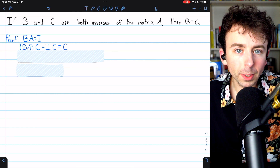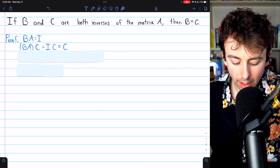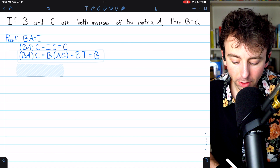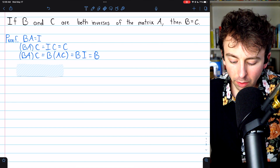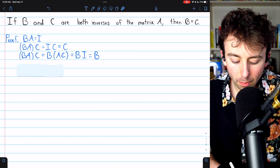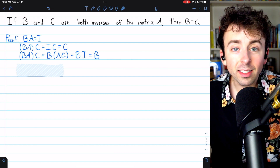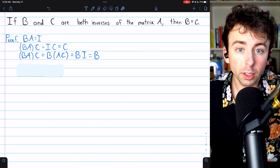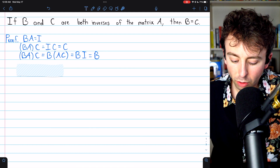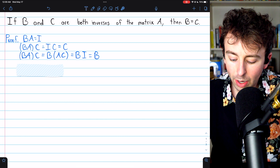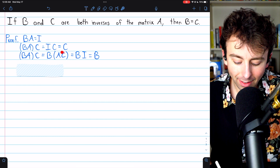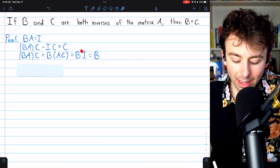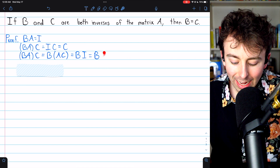But remember, matrix multiplication is associative. So in this equation, we multiplied B times A and then multiplied that by C, but we could have done it the other way as well. B times A times C is the same as B times the quantity A times C, since matrix multiplication is associative. We assumed that C was also an inverse of the matrix A, so AC is the identity. And so B times AC is B times the identity, which is B.